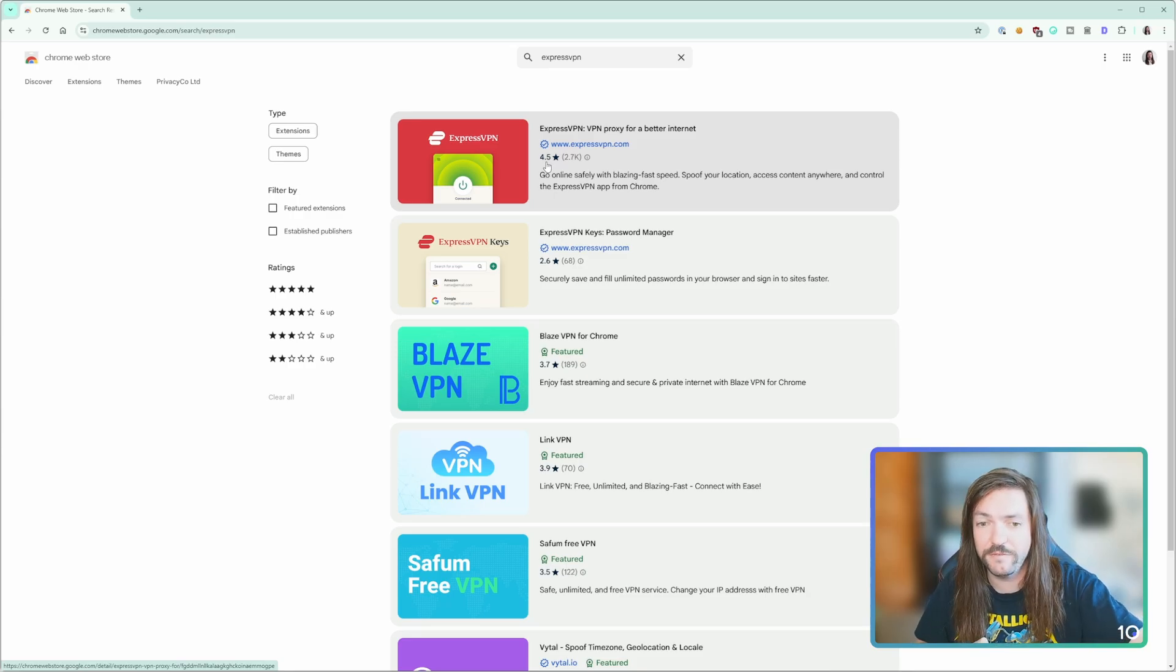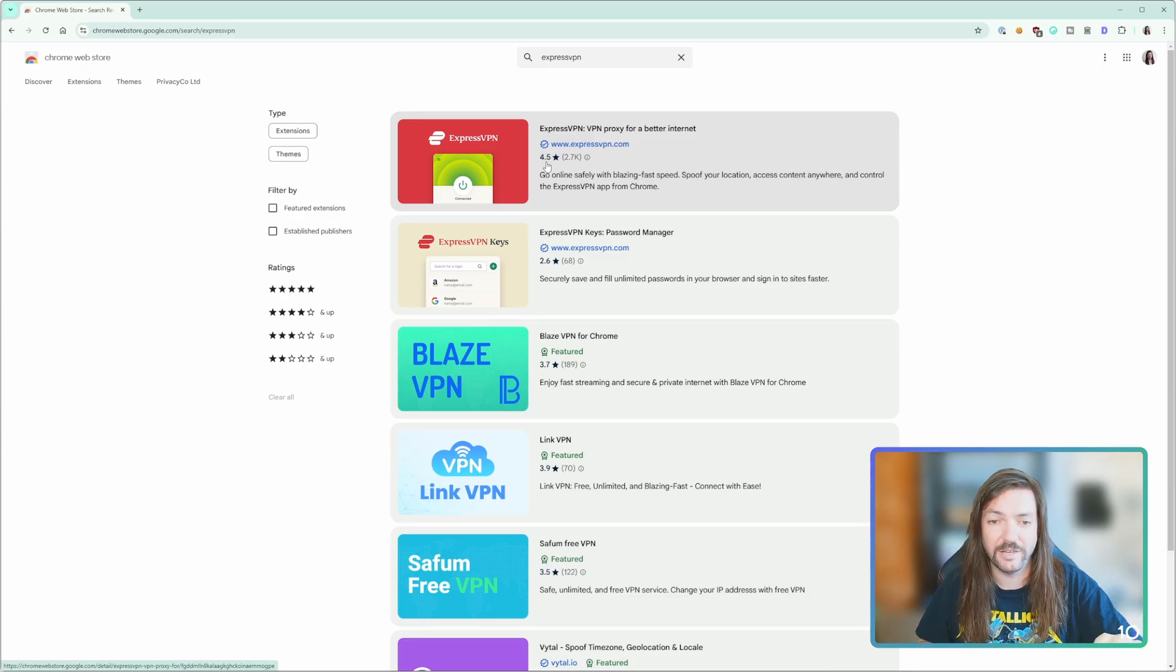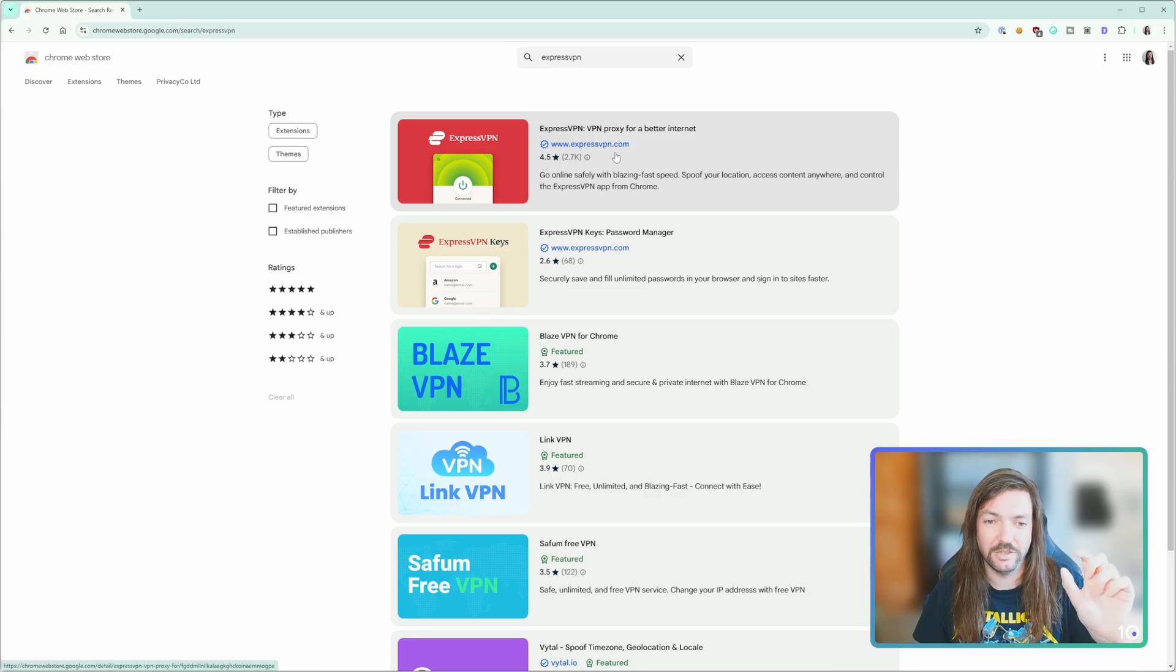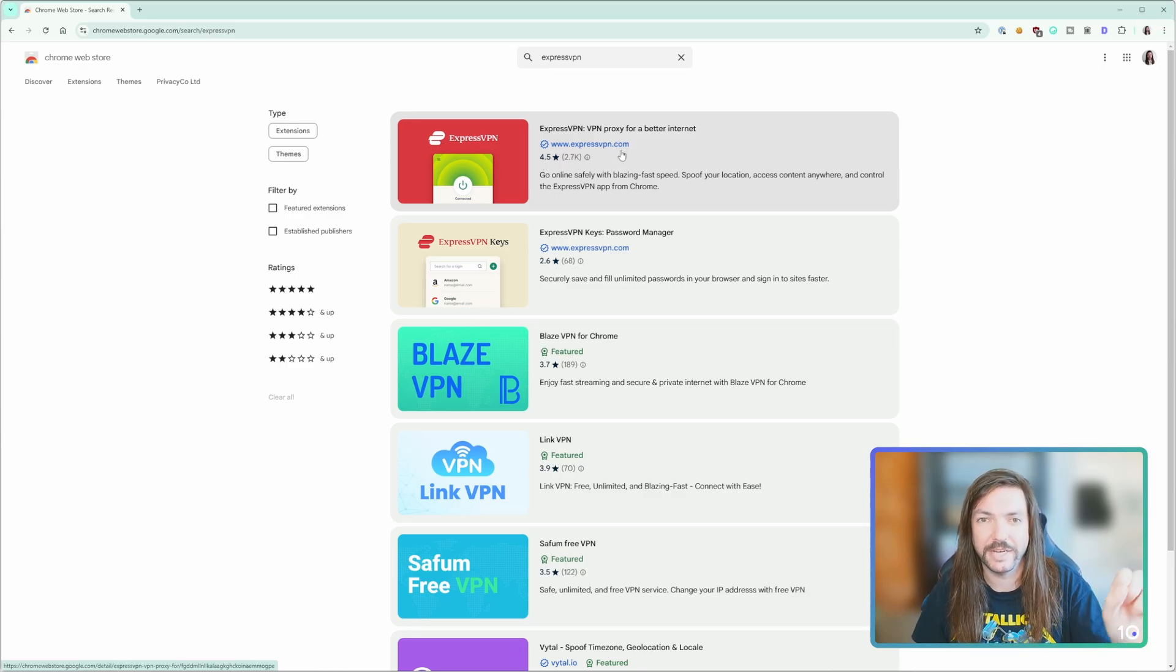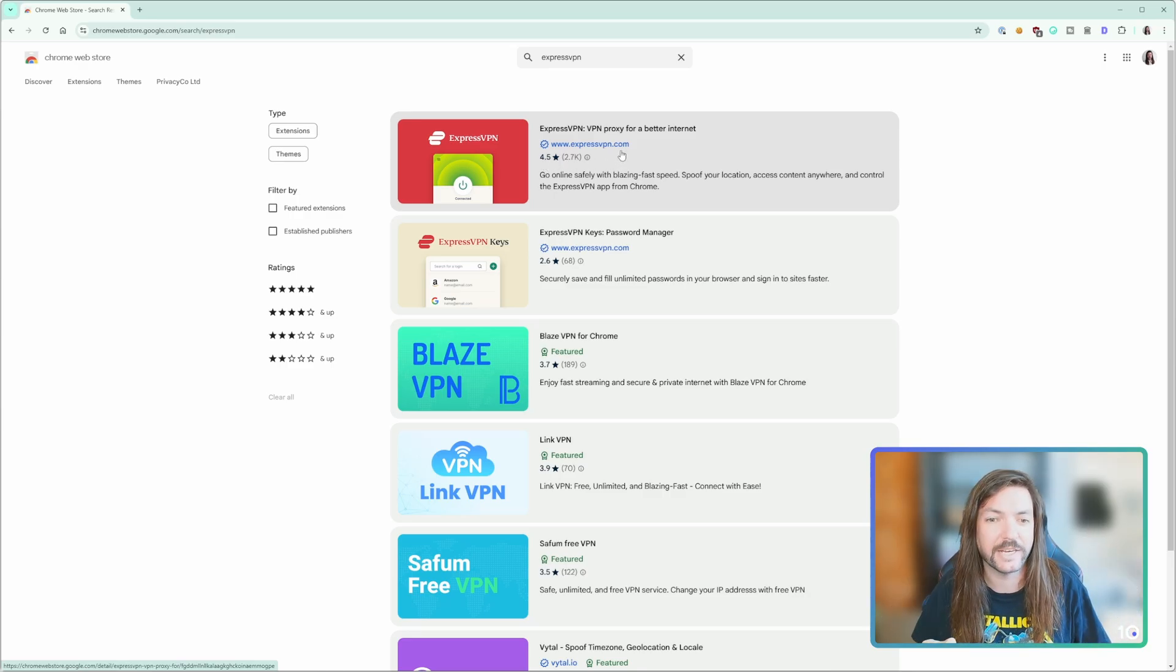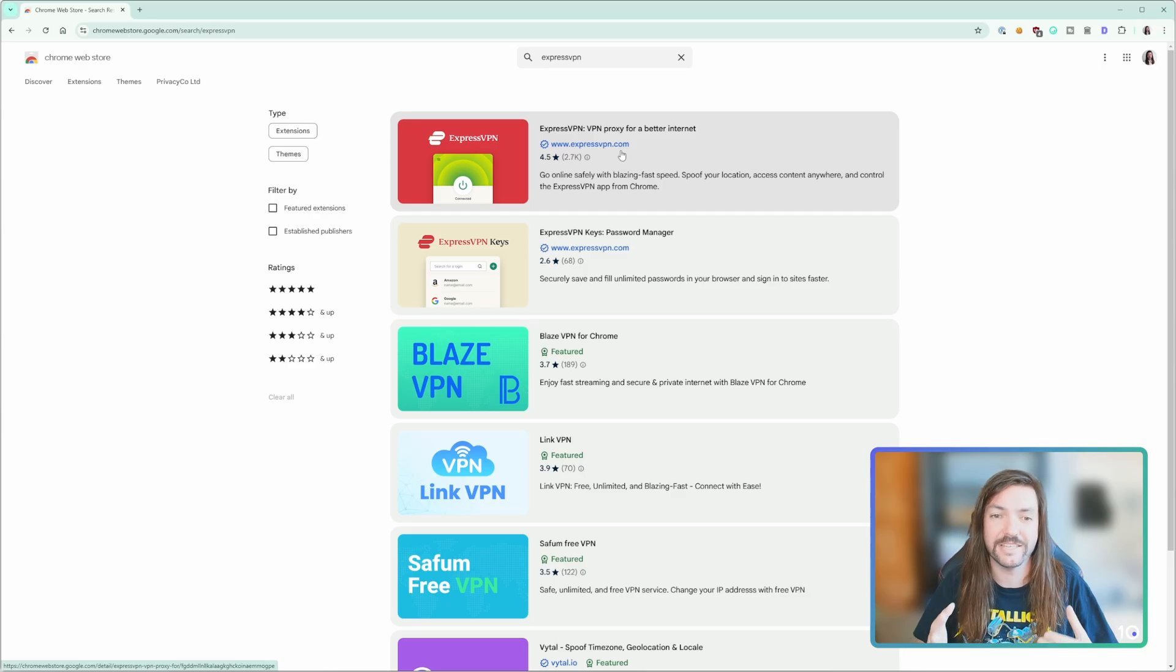Make sure that you are finding the one that's official. It'll probably have the most reviews. You can see that one's got a 4.5 star rating, but most importantly you can see it's got the little blue check mark inside the certified symbol with expressvpn.com next to it, showing you that that is the real ExpressVPN.